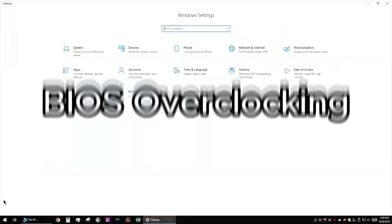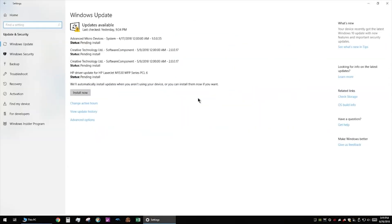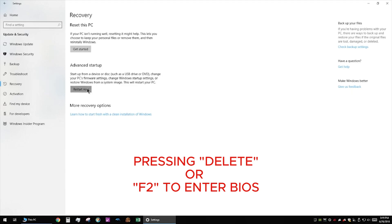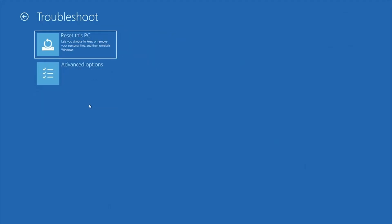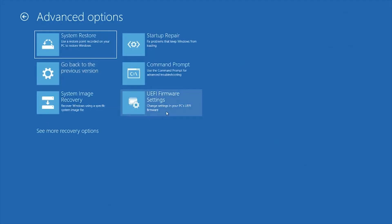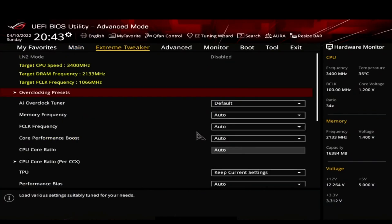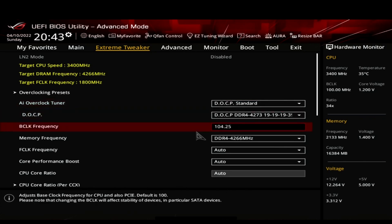Let's get into the action. Step 1: BIOS Overclocking. Restart your PC and enter the BIOS. Navigate to the CPU settings or overclocking section. Start with a modest clock speed increase. For the Ryzen 7 5700X3D, 4.5 GHz is a good starting point.